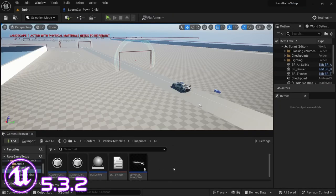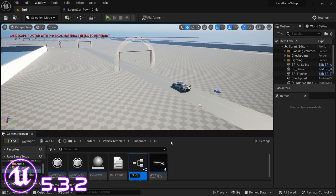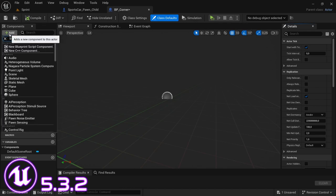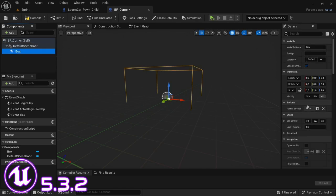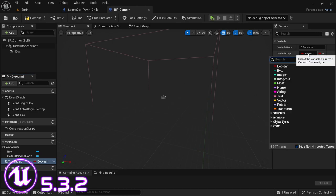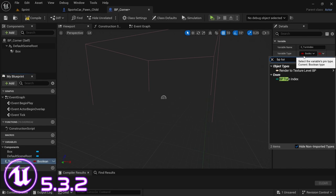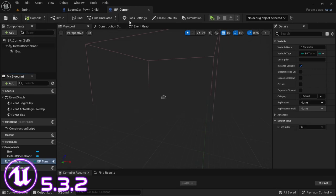Press save and close. In the same folder, right-click, look for Blueprint Class Actor, and call it VP_Corner. Open the blueprint, add a Box Collision component, and upscale it to a value of 10. Then create a new variable called E_TurnIndex — this variable will reference the enumerator we created. Under the variable type, search for the enumerator BP_TurnIndex, then make it publicly editable. Compile and save, then close the blueprint.